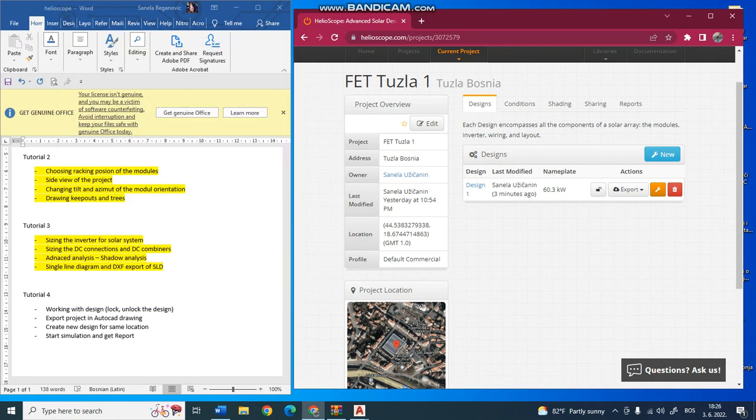Okay, in this fourth tutorial, I want to show you how you can get the results and do the simulation of your file. In the first three tutorials, we drew a simple solar power plant on the roof and set our design.